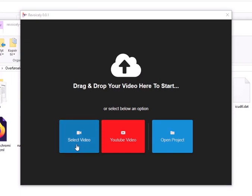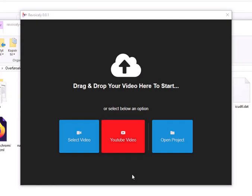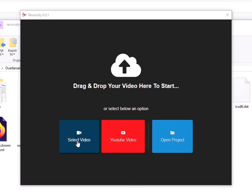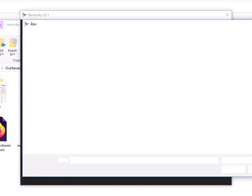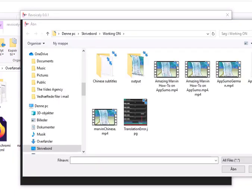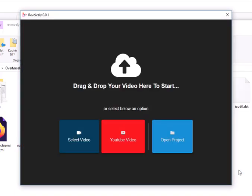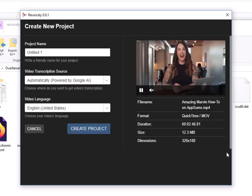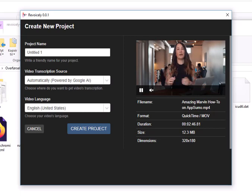You have the ability to select a video from your desktop, take a YouTube video, and of course if you've worked with the program before you can open that. So I will go in and select a video from my computer.